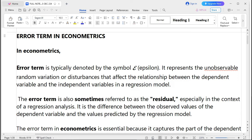Welcome to DC Economics. Today we are going to talk about the error term.